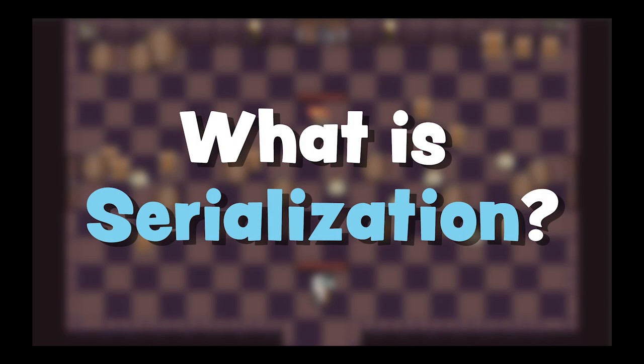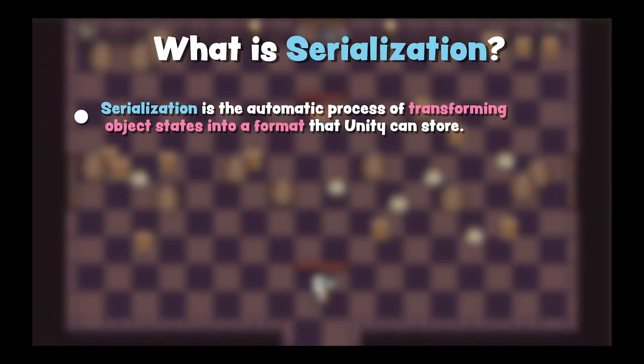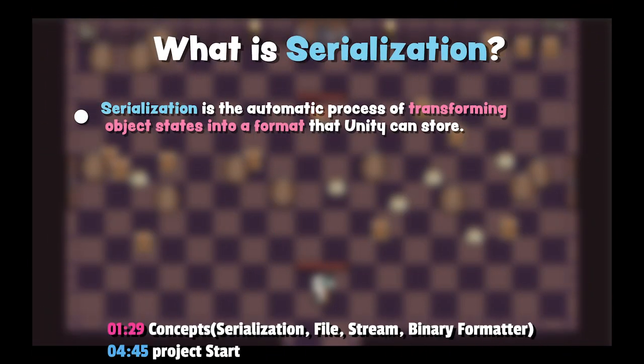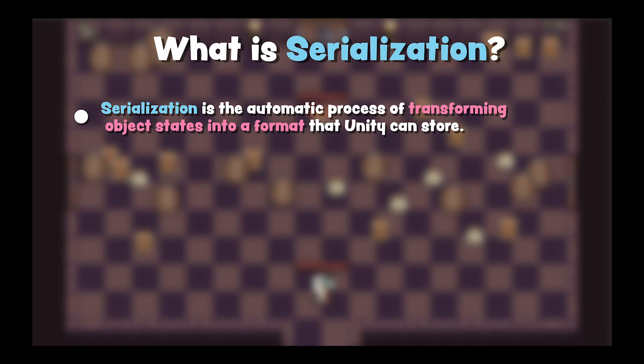First thing first, what is serialization? Serialization is the automatic process of transforming data structures or object states into a format that Unity can store and reconstruct later.